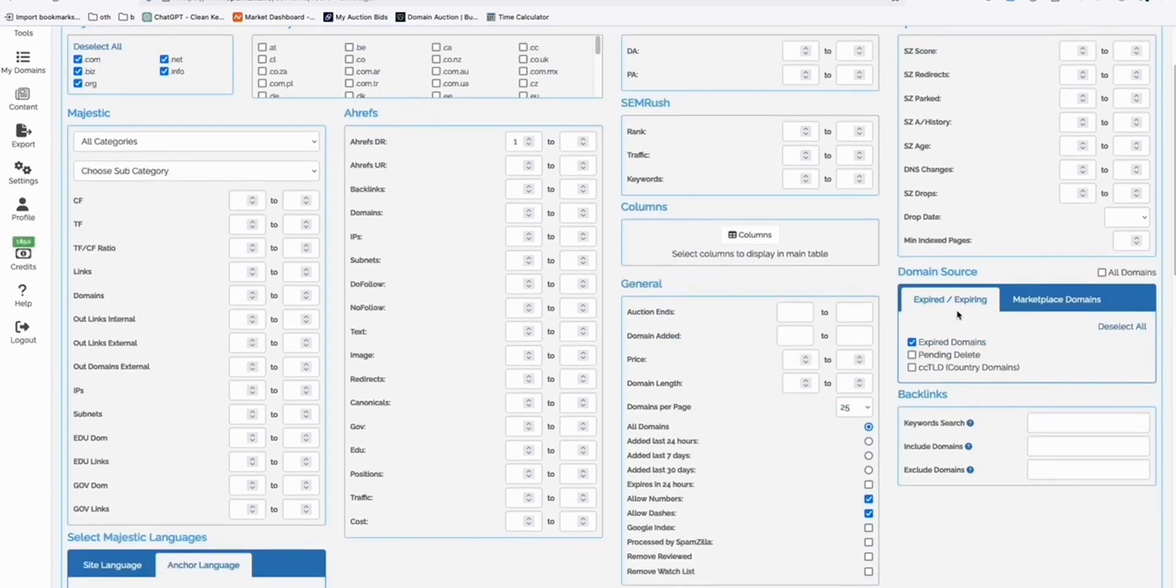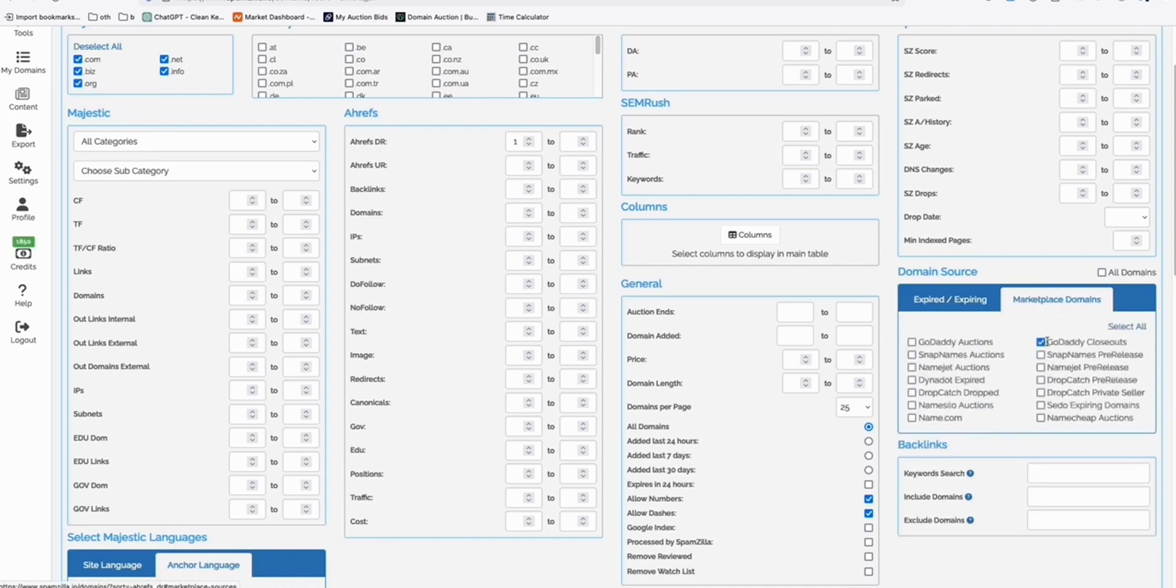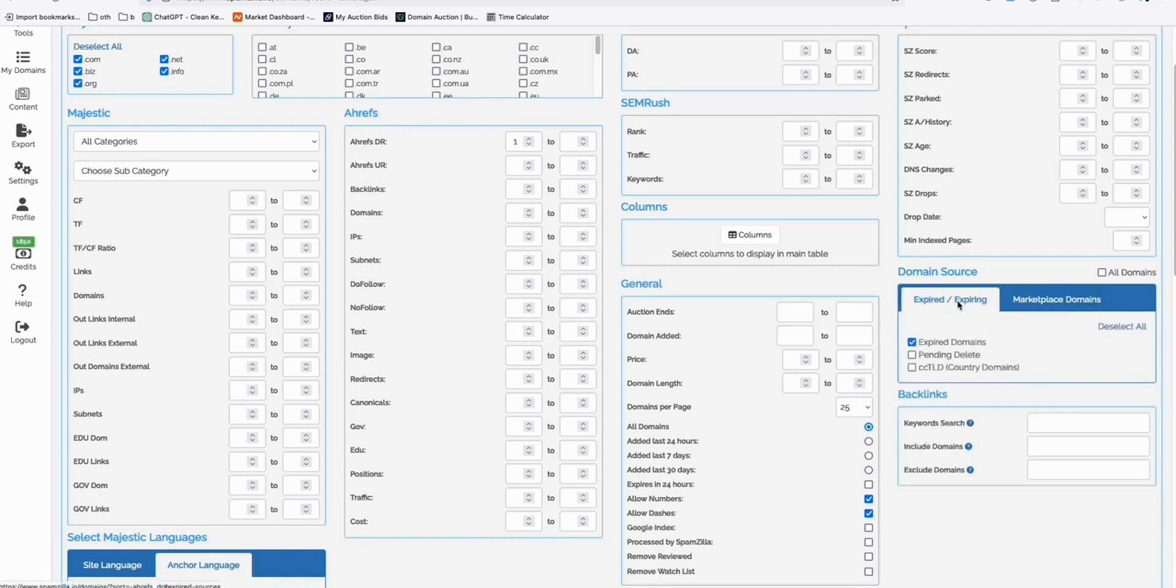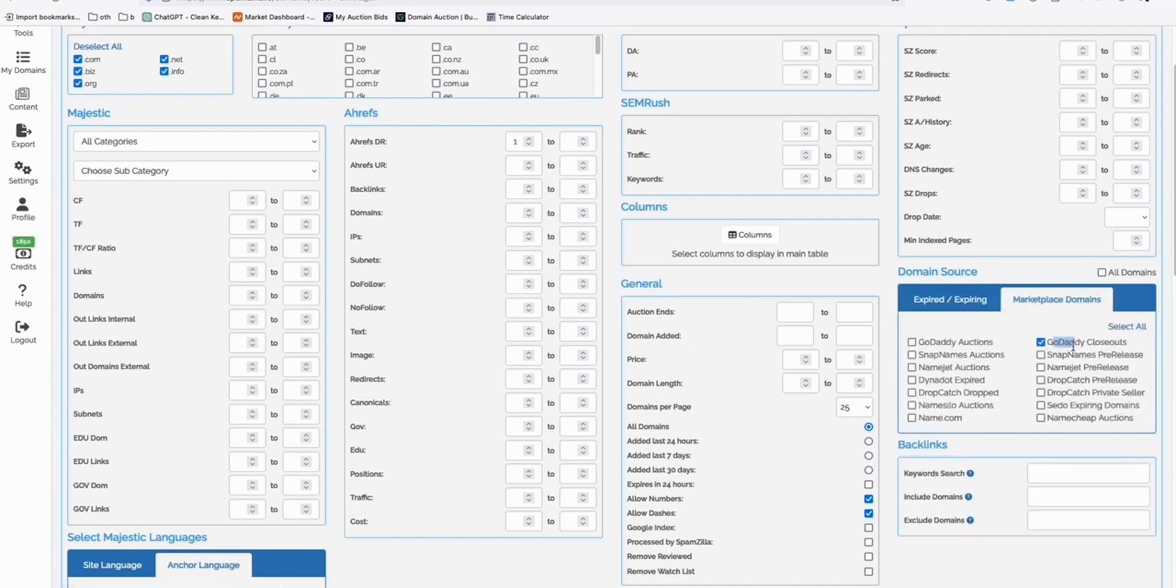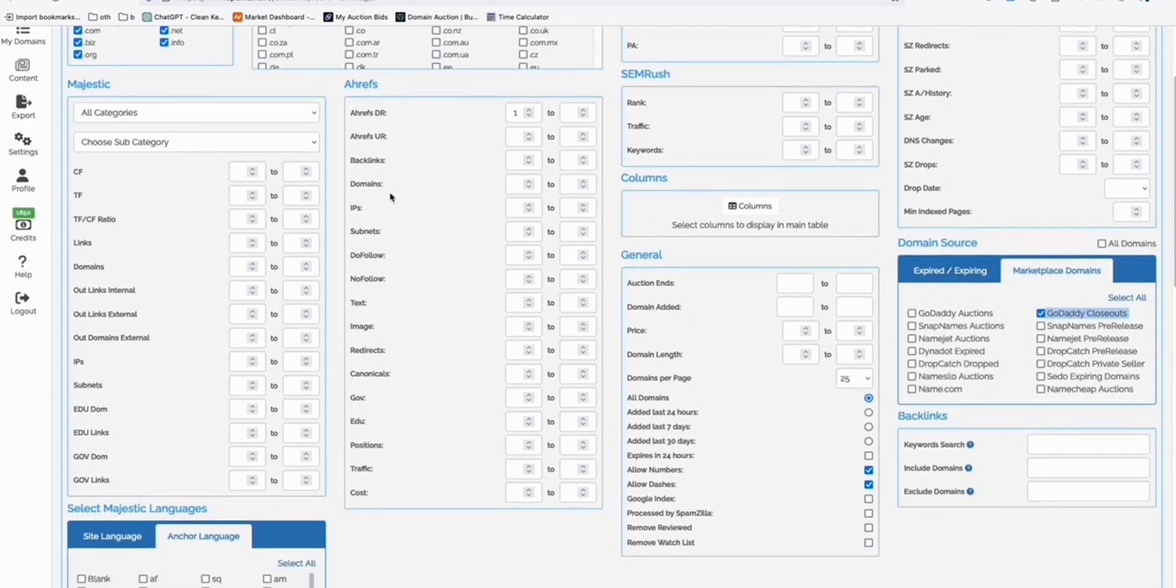Here, in the domain source, just skip expired domain. I stick and take these two. And in Marketplace, deselect all, and just select GoDaddy closeouts. Because we have lots of opportunity we can find here in GoDaddy closeouts.